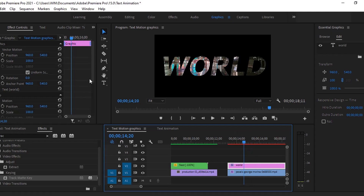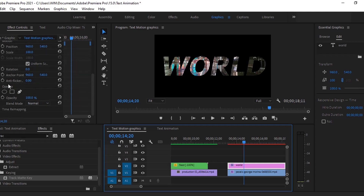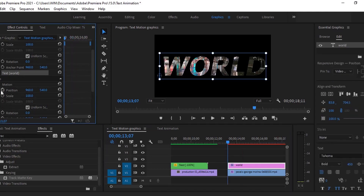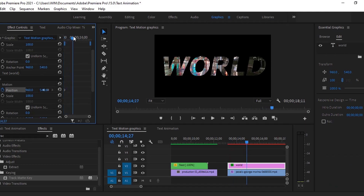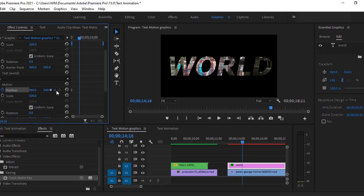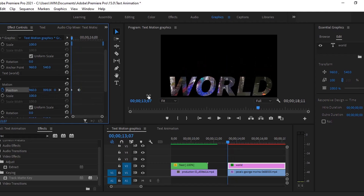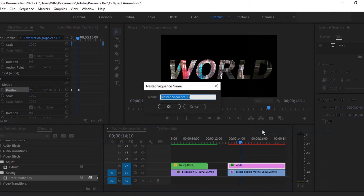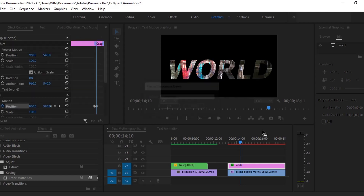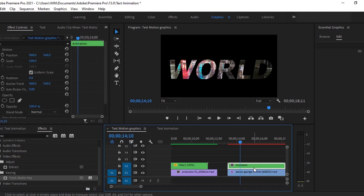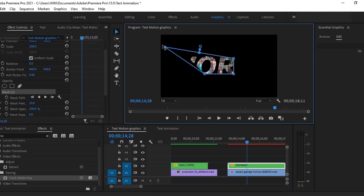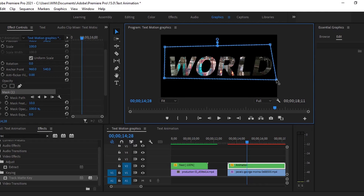Select this layer and go to effect controls. Select this layer and change the position of it. Give the keyframe at the starting of the frame and move forward.